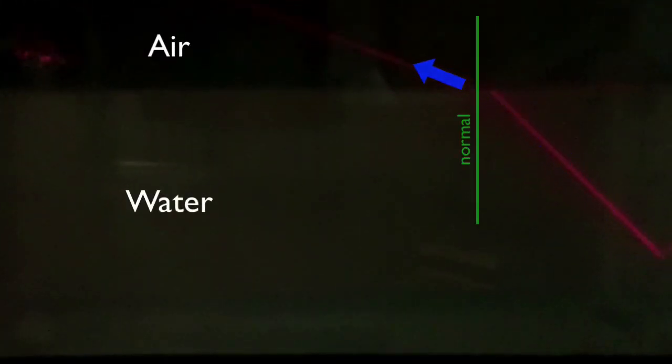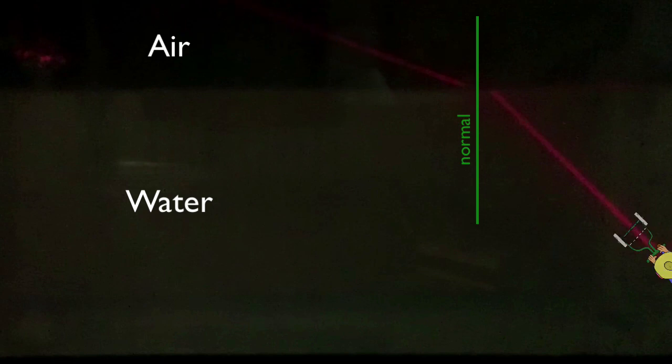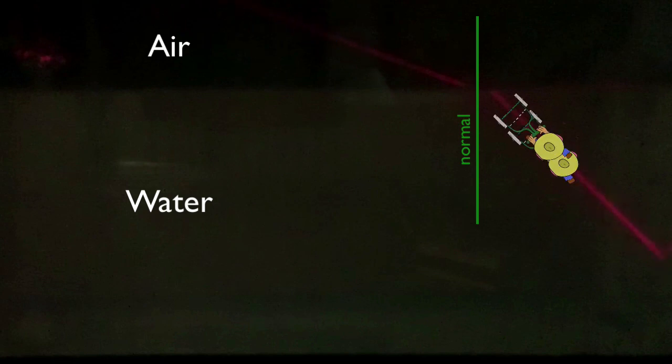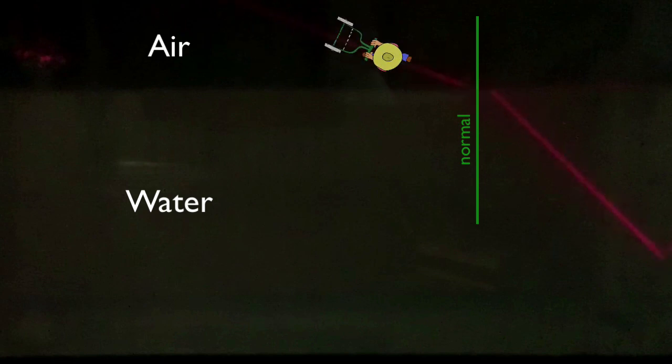Because light waves travel faster in air than in water, they'll bend downward, away from the normal. Remember to use the push-lawnmower analogy to understand why.